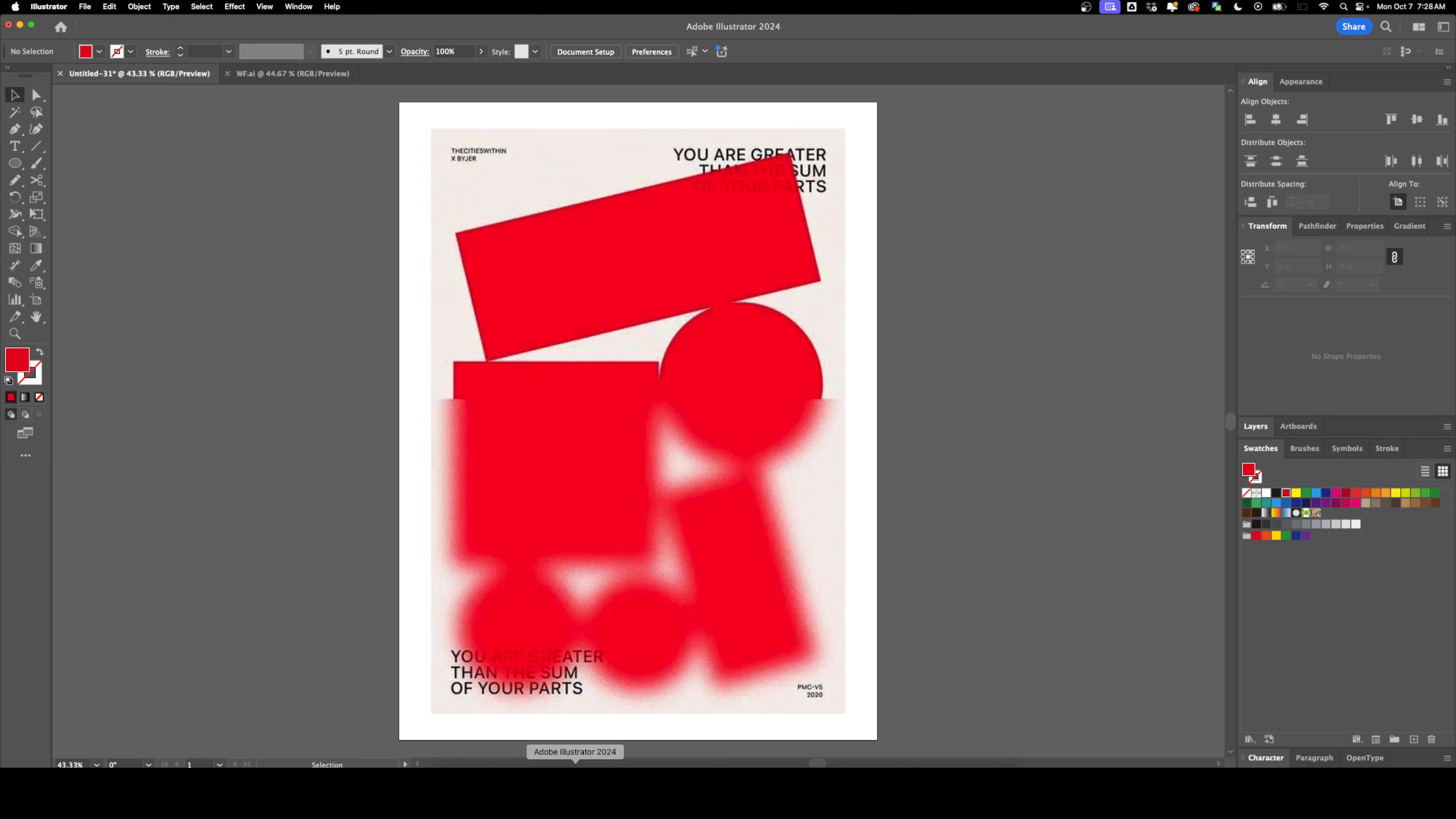Welcome back to DesignSmith. In this video, I'm going to show you how to do a design like this using Adobe Illustrator and then finishing the effects in Photoshop. Before we get started, please subscribe to support the channel.